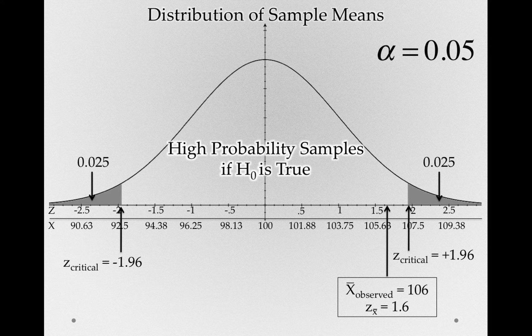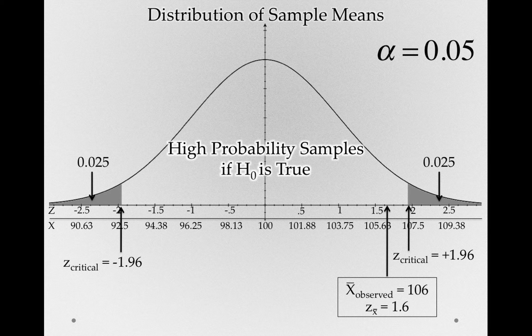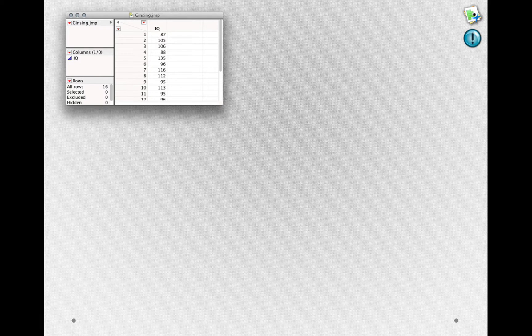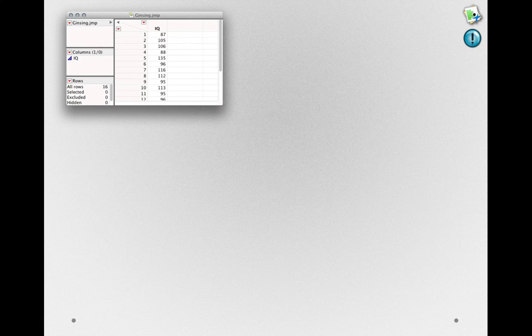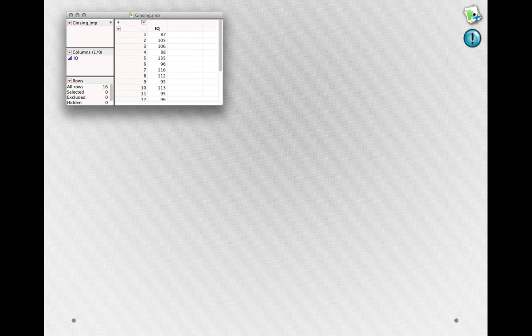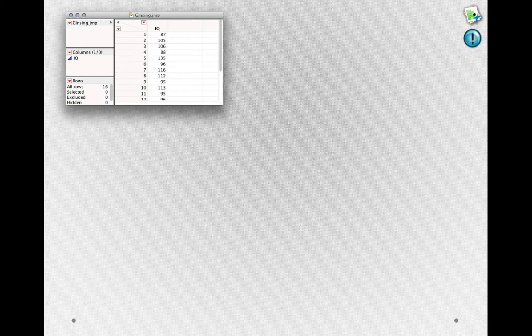Now everything we've done here will be made simpler by using our software. In fact, if you're using the dataset that accompanies this module, you can open the Ginseng dataset. And to actually analyze these data, we can follow a couple simple steps.